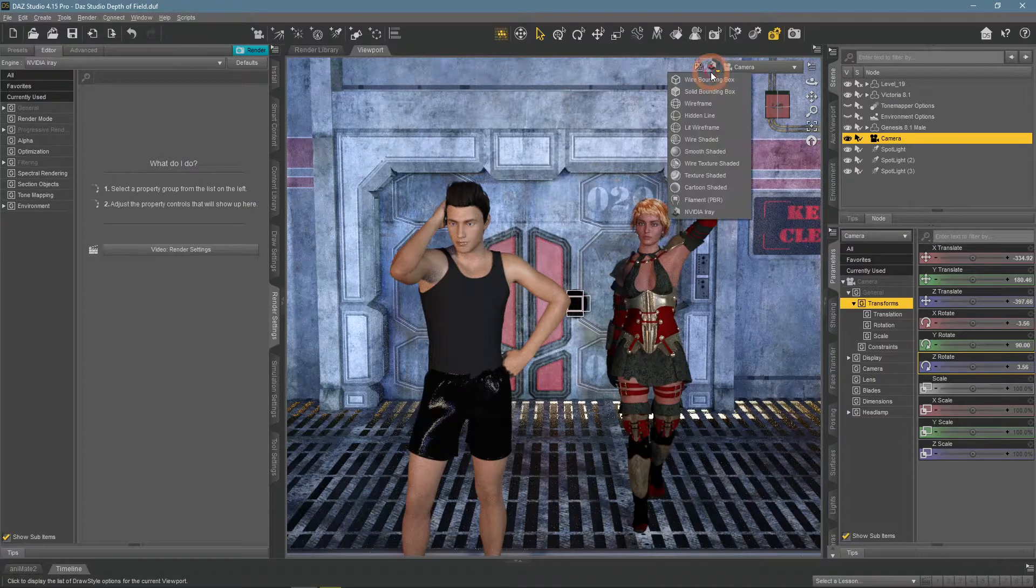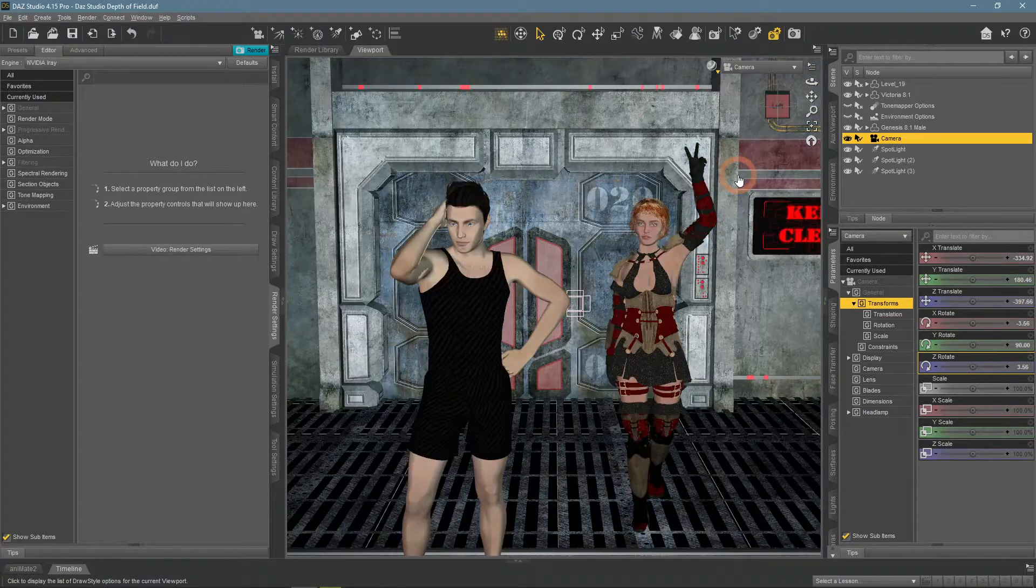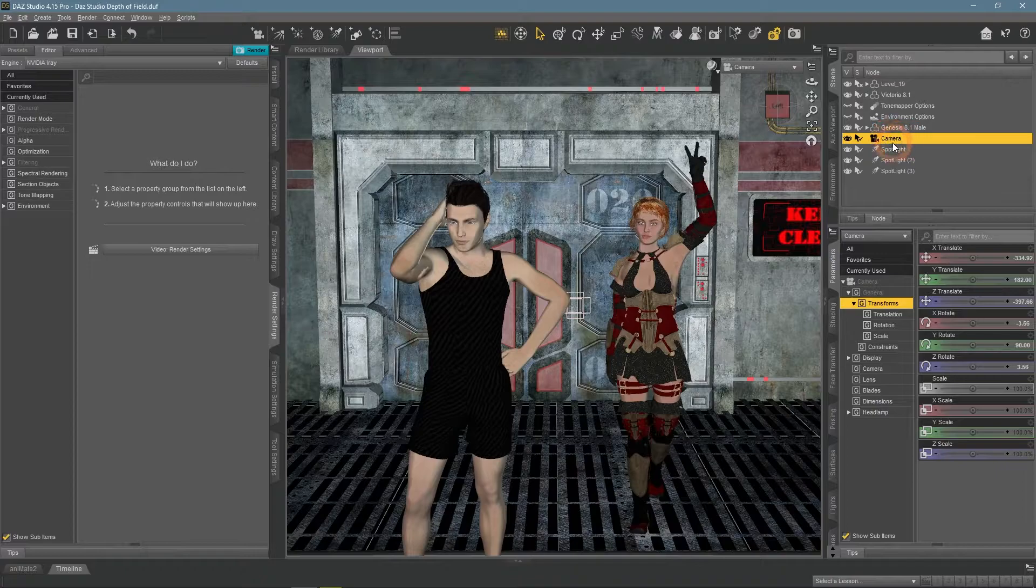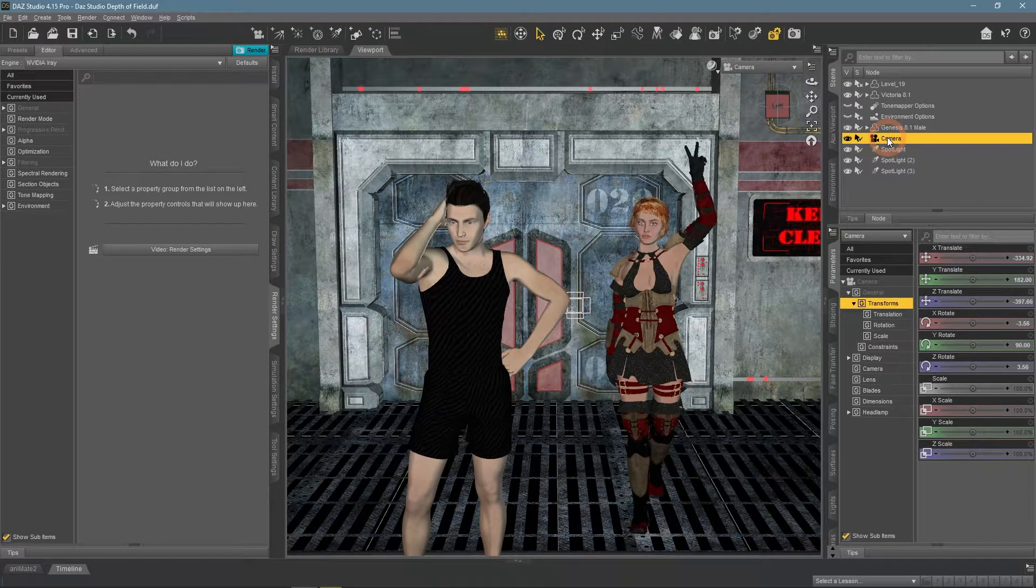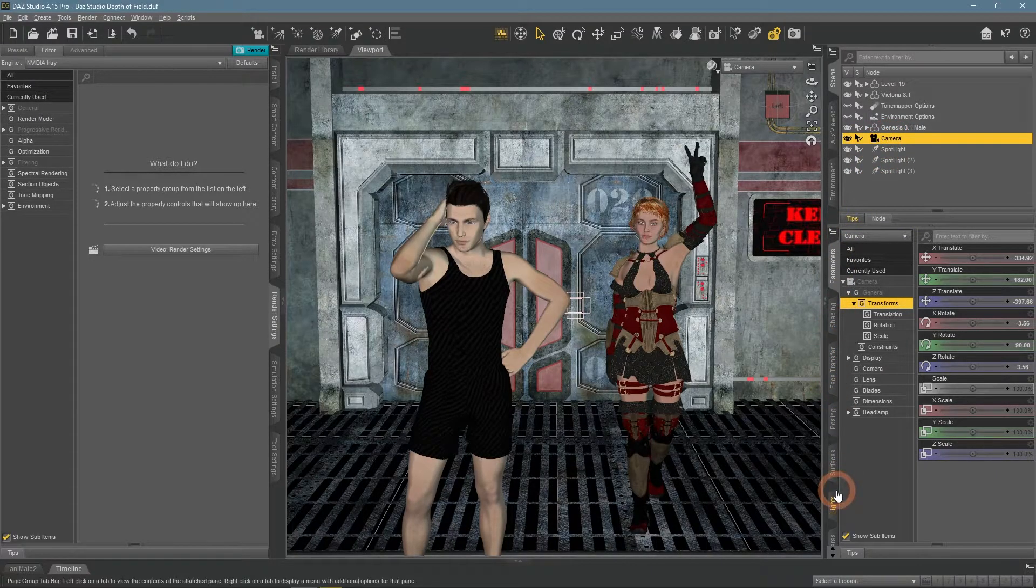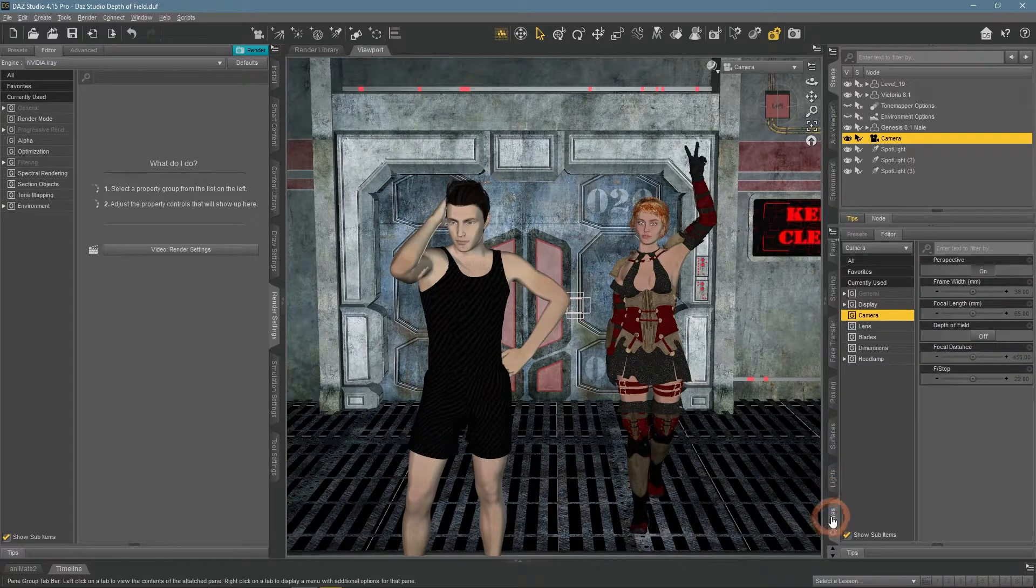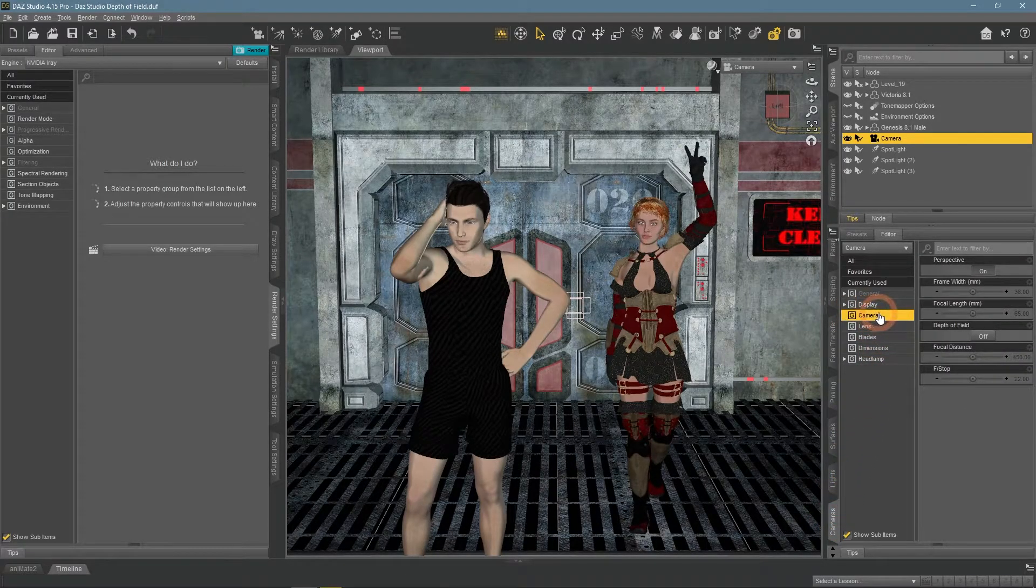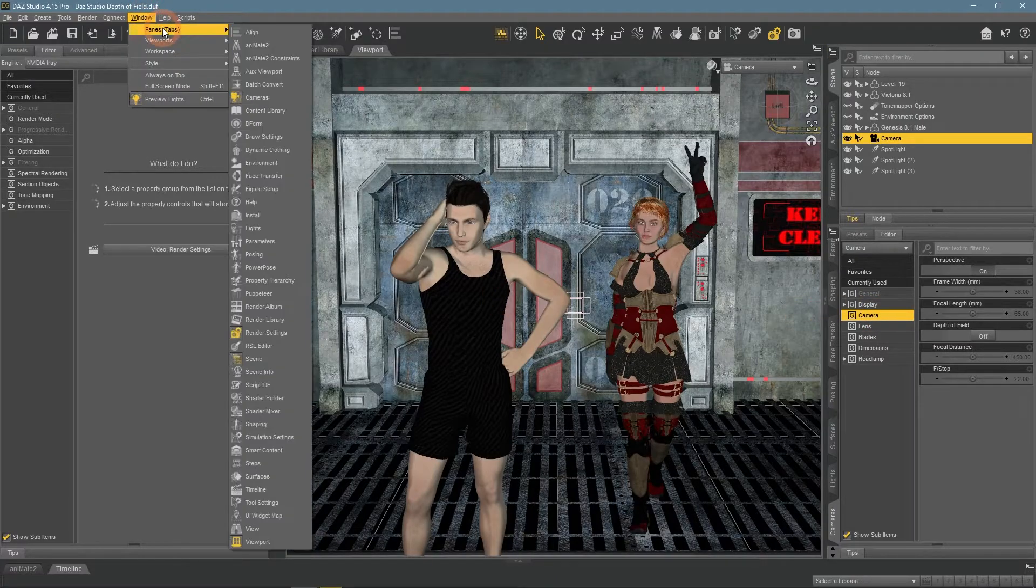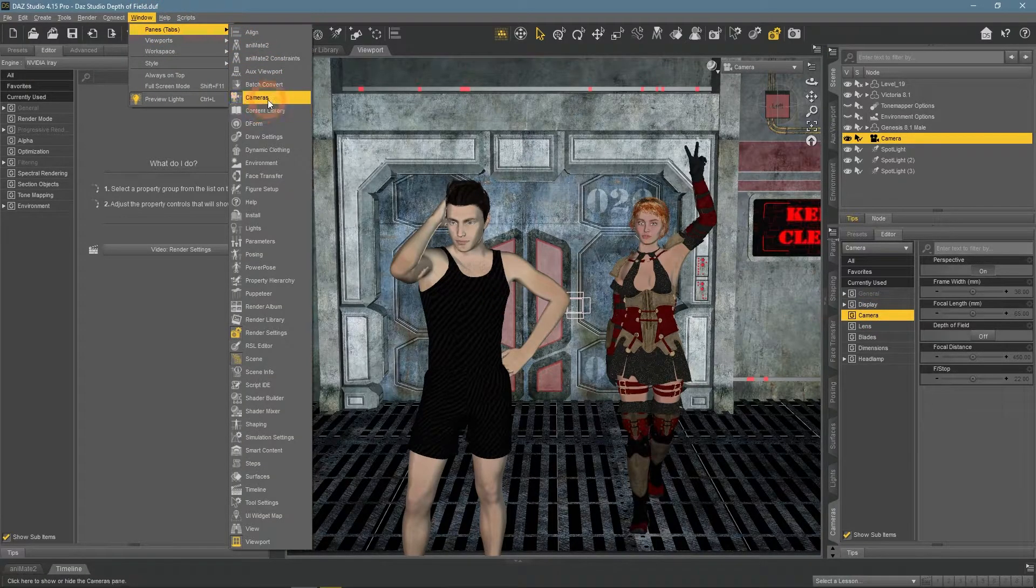By default, Depth of Field is turned off in Daz Studio, so we need to turn it on. For this, open the Cameras tab. It is usually located here on the right side, near the bottom. If you can't find it, just open it by following the window, Panes Tabs, Cameras.